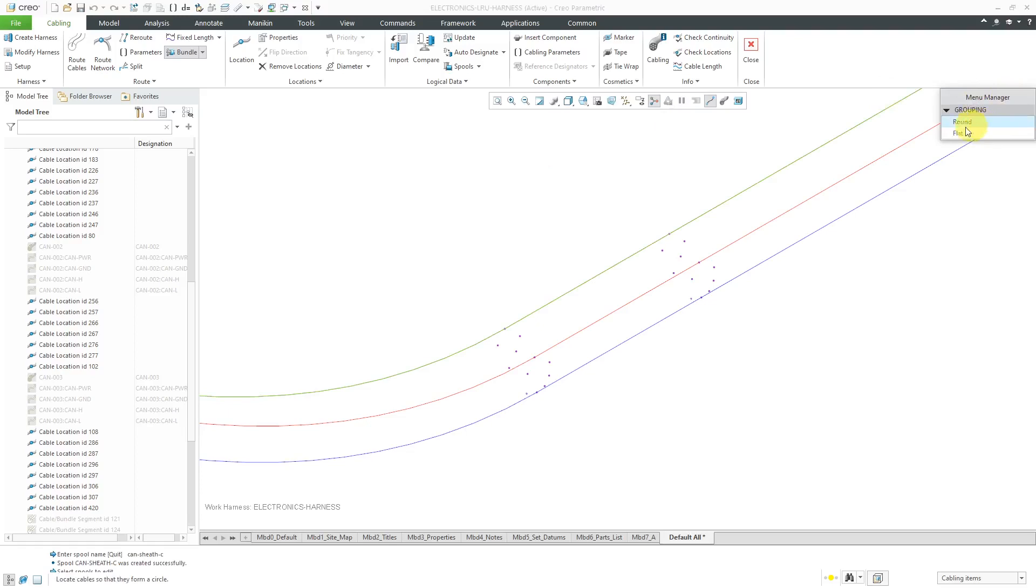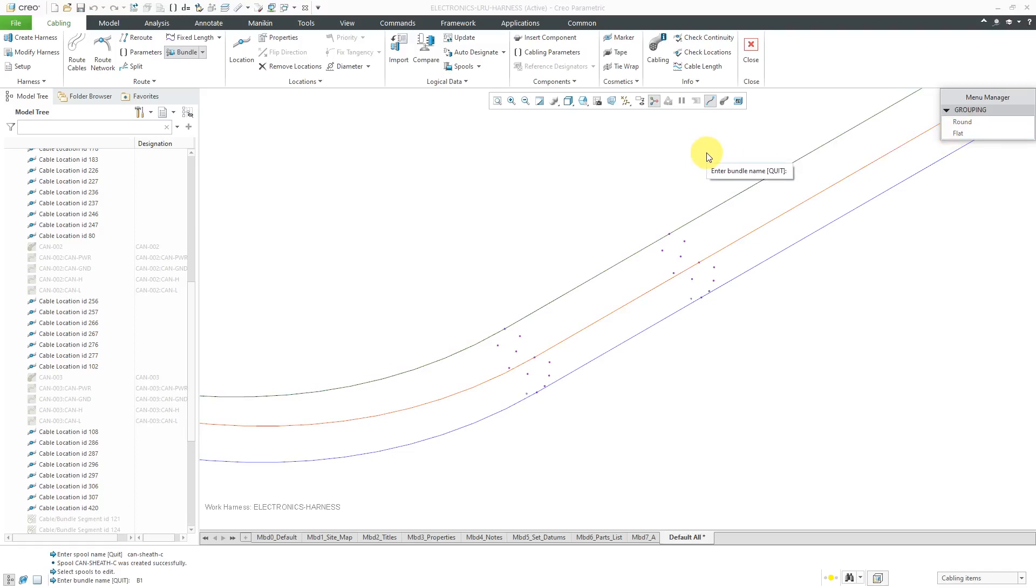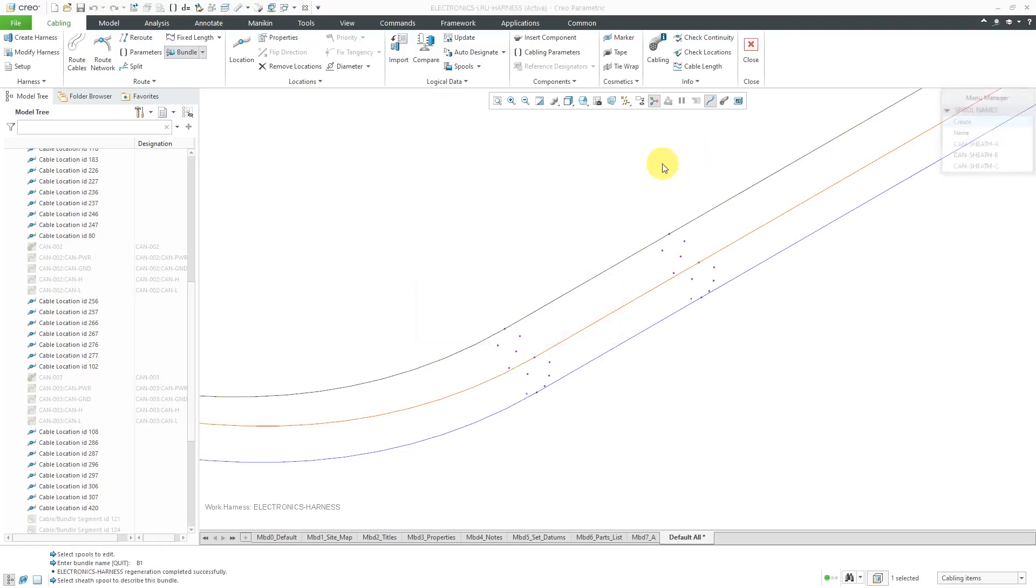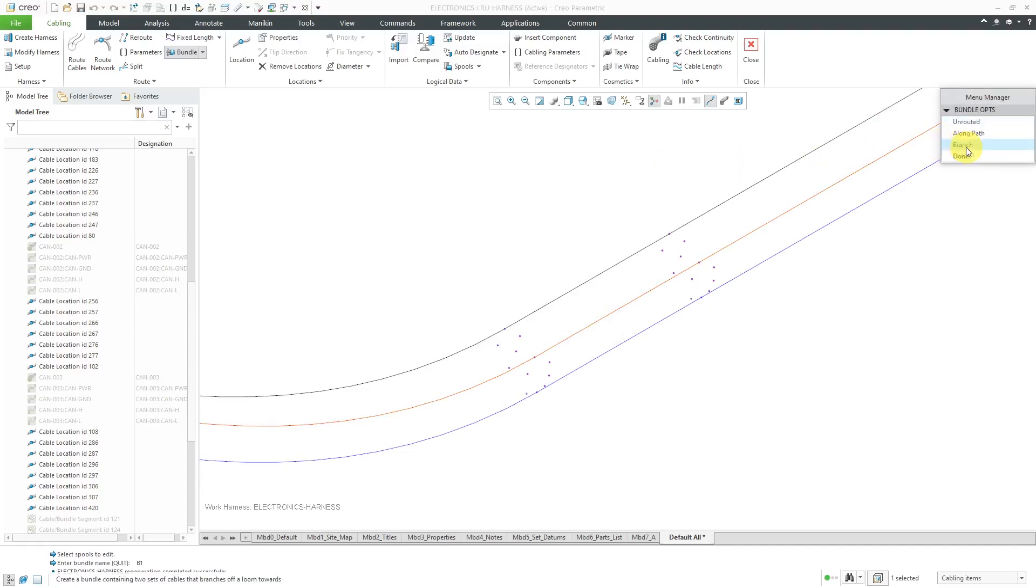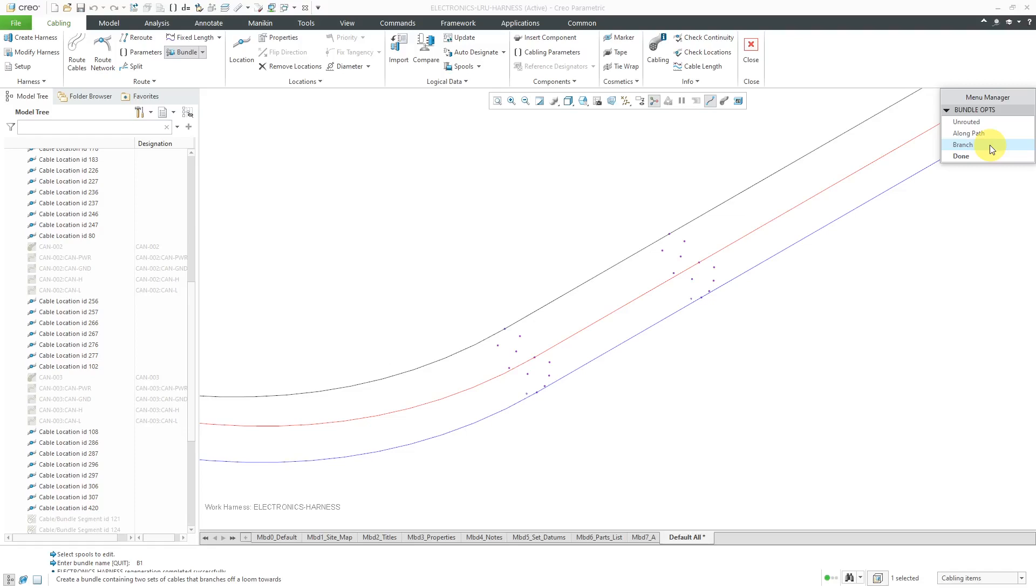It asks you for the grouping inside of the bundle. It can either be round or flat. Round, it'll figure out the minimum way that you can put them in there. But flat, they'll all be horizontal with respect to one another. It'll still show up as a circle, but it'll be a much bigger diameter. Let's choose round. Now it's asking us which spool that we want to use. We'll use A for the first one. You have unrouted—you can create a bundle to begin with without any wires or cables in it. There's this branch option if you want a new bundle to come in, sort of like add a T to an existing bundle. But I'm going to use a long path.